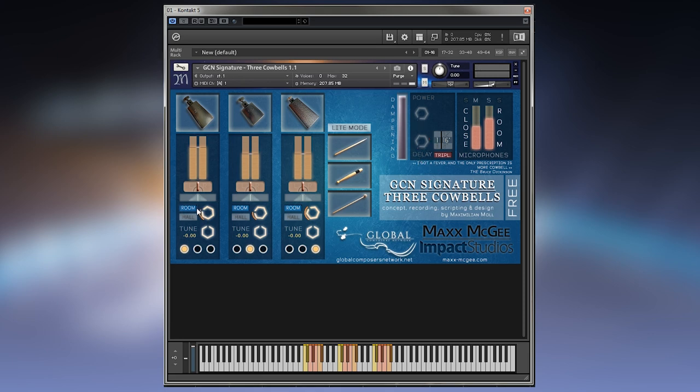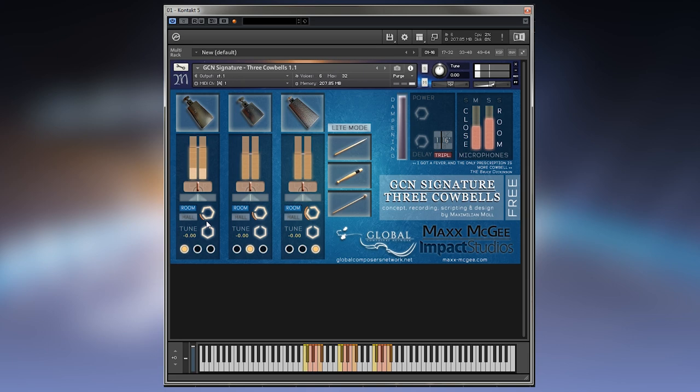The reverb features two rooms. You can have it dry, how it was recorded, or you can have a room sound of a smaller room and a big hall.